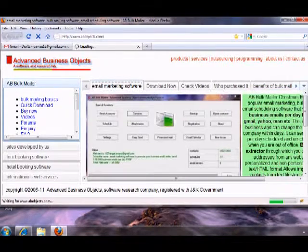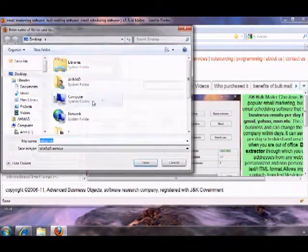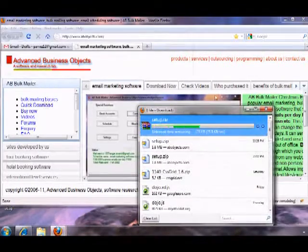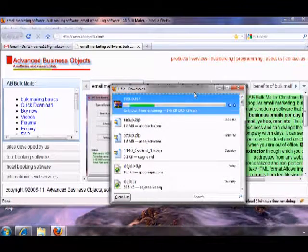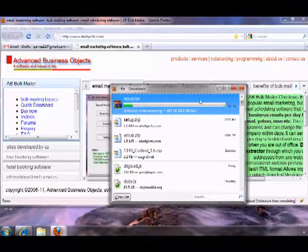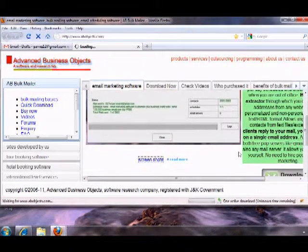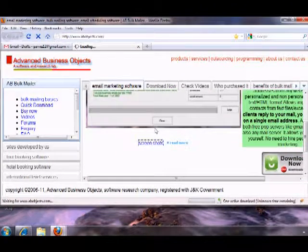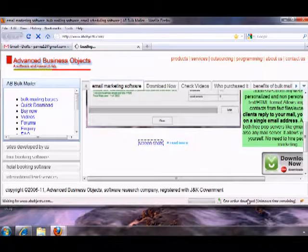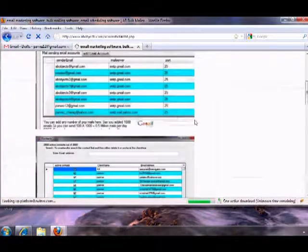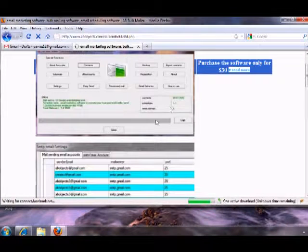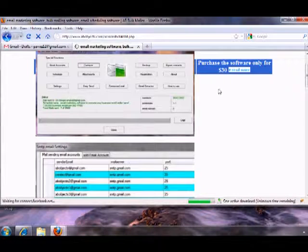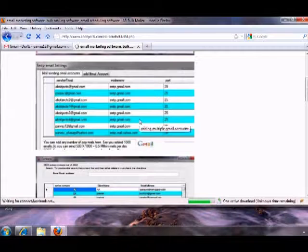This can send approximately one million mails per day. Once your customers reply to your mail, you will get informed on a single email ID that you maintain in the software. It has a built-in email extractor and allows you to send mails using Gmail and Yahoo accounts. It can send mail from any SMTP server. The software is available for US$30 and allows you to send unlimited mails.